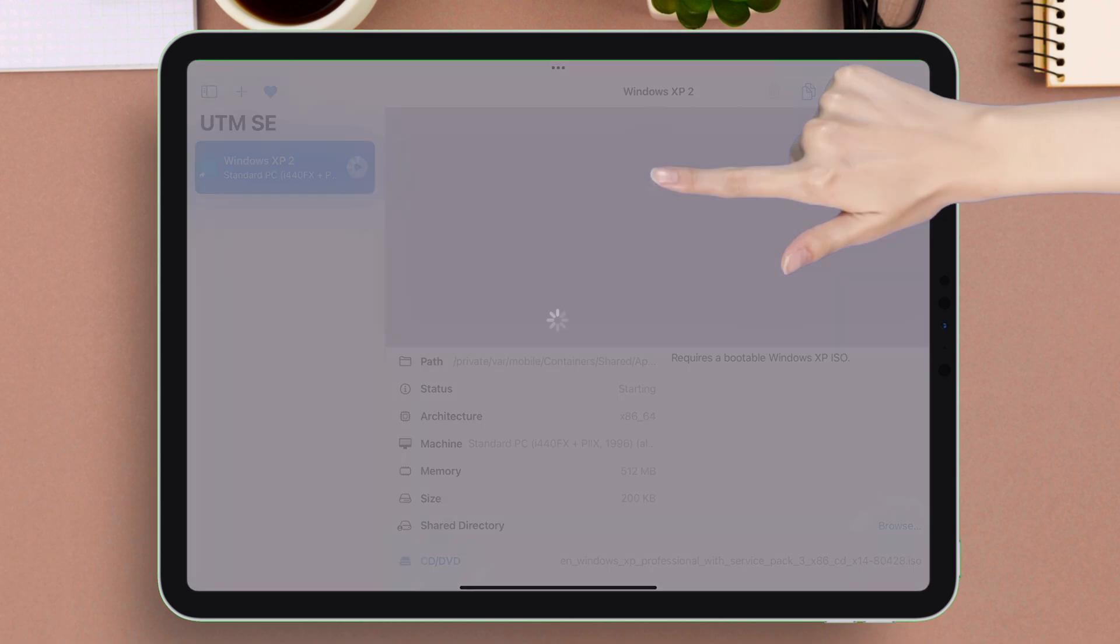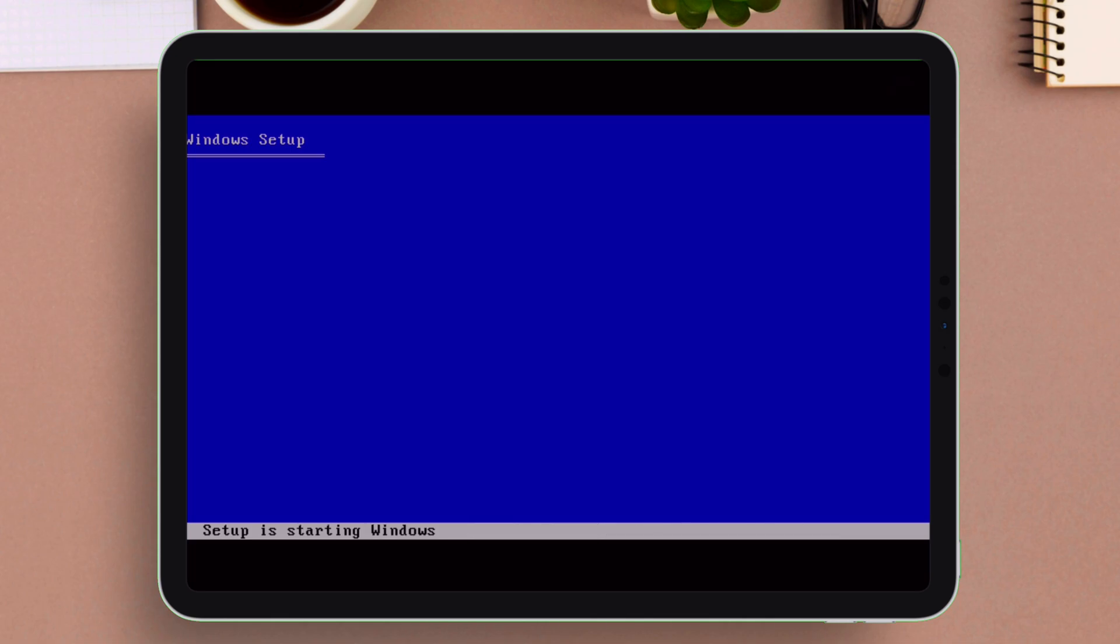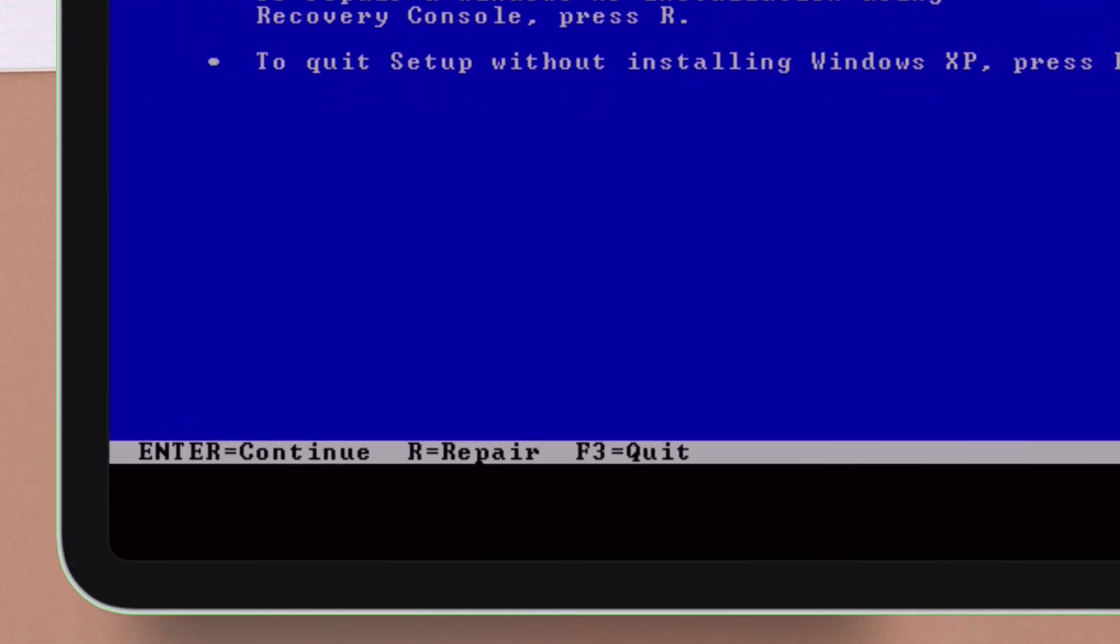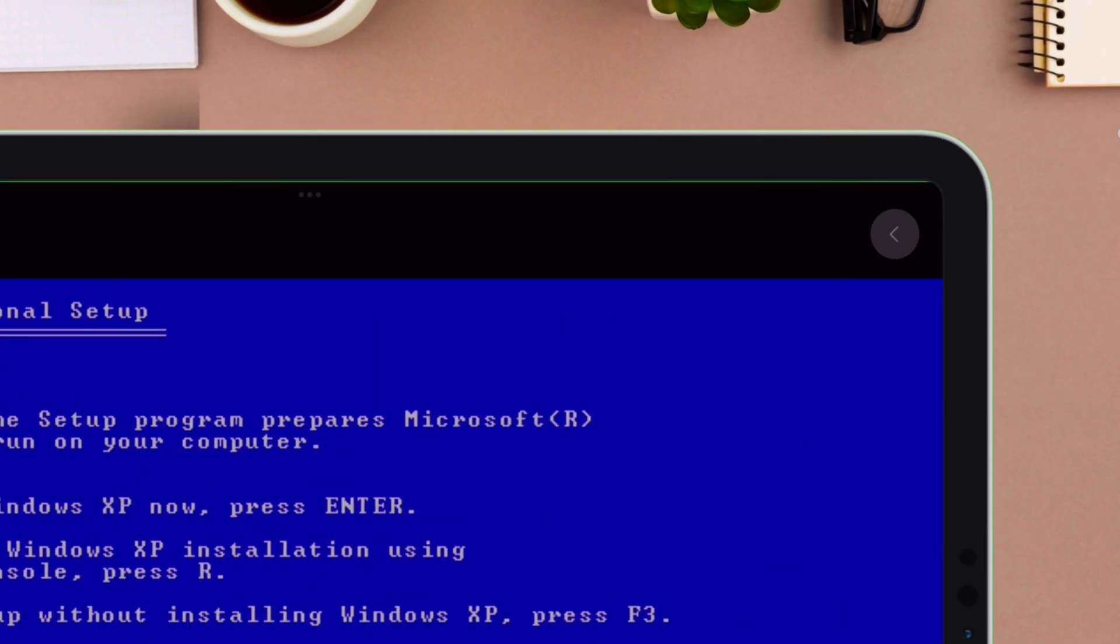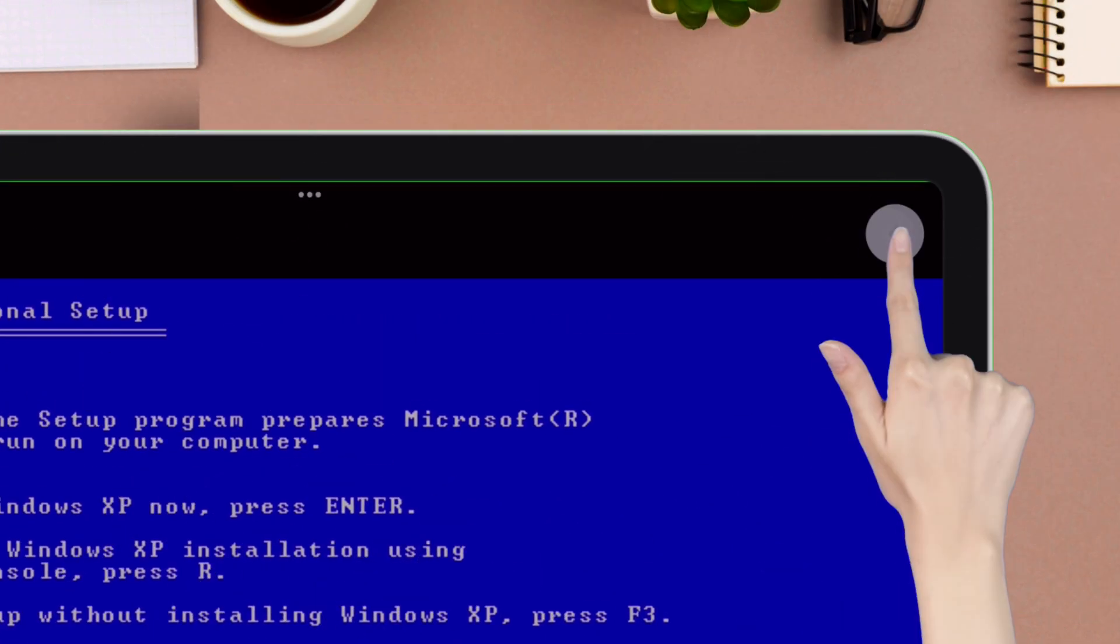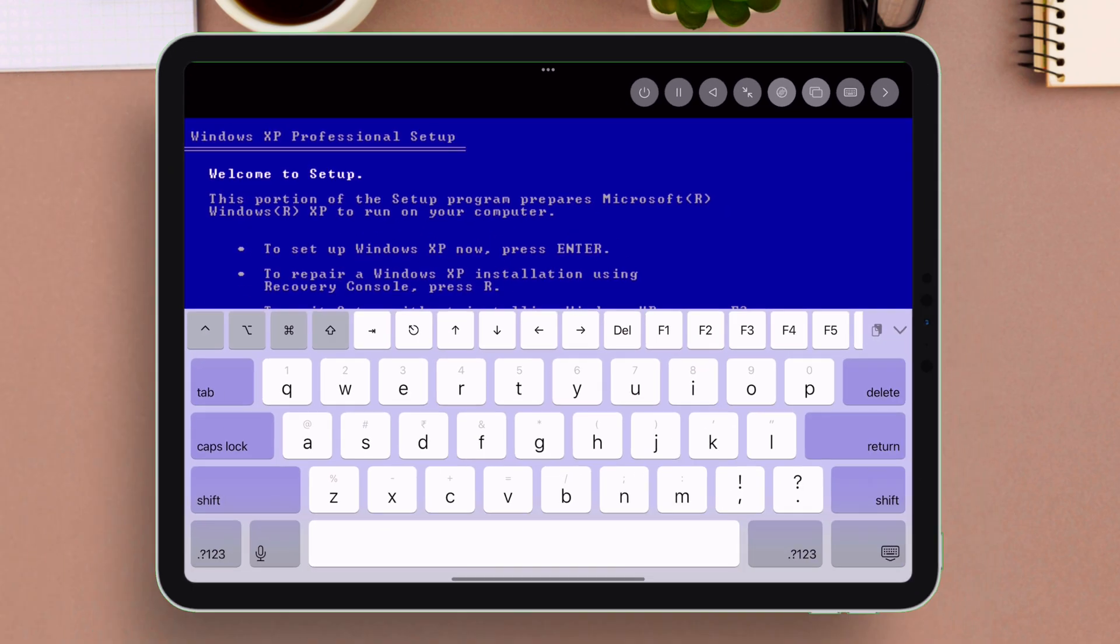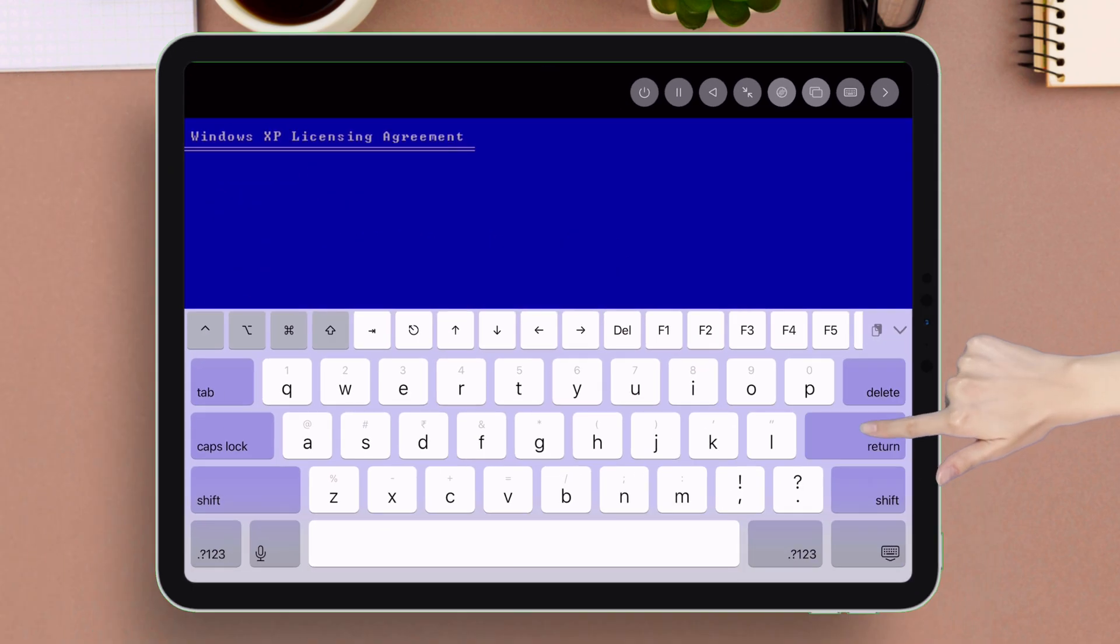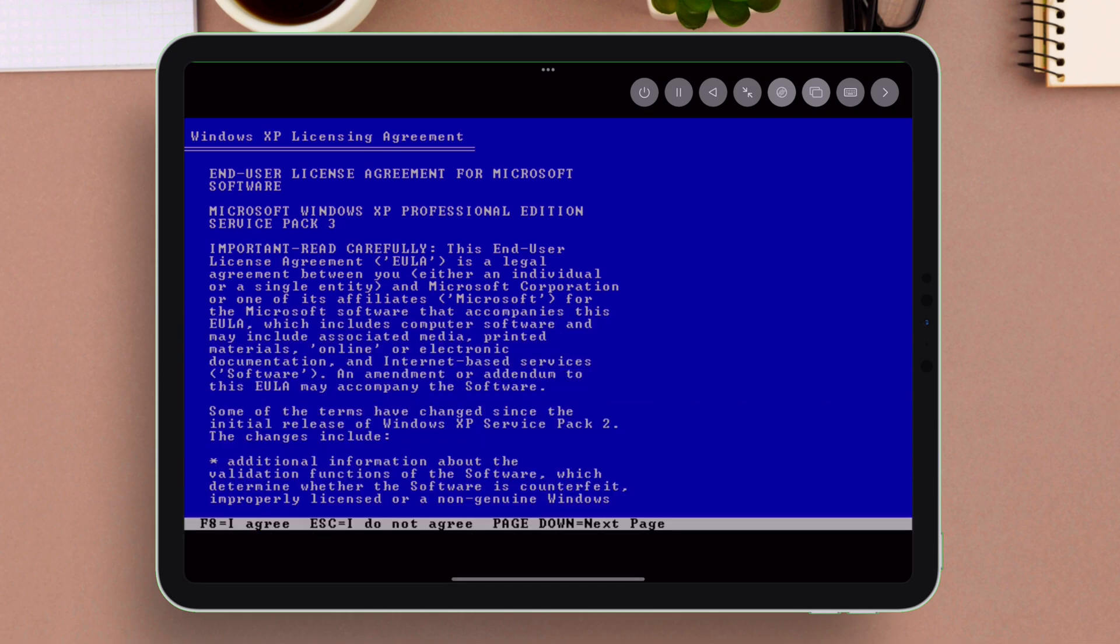Now we must make some important setup, so do not skip. When you see this setup page, it says press enter to continue. So we require keyboard to do that. Just tap on the top right corner of the screen and tap on this arrow icon, and tap on the keypad icon to bring out the keypad. From the keypad, tap on this return key which acts like enter key.